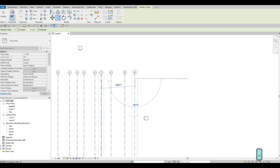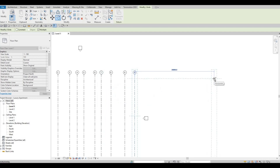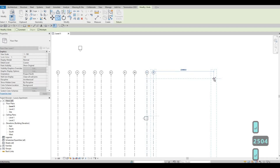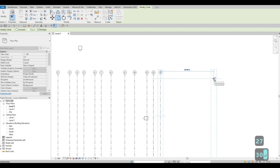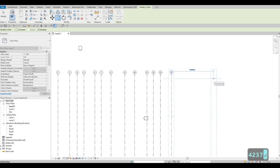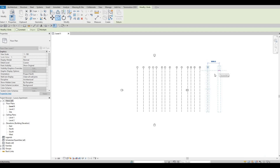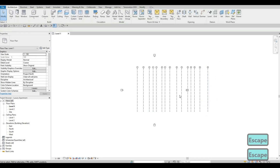Pan out with the copy on the right side. Continue entering: 4753, 2504, 2730, 4237, 6155. Now we're done with the vertical grid lines — press Escape twice.